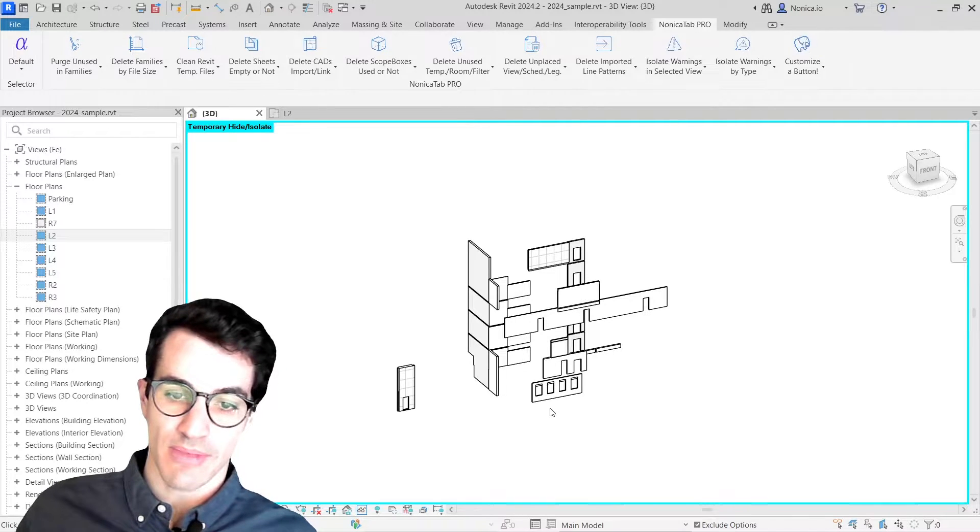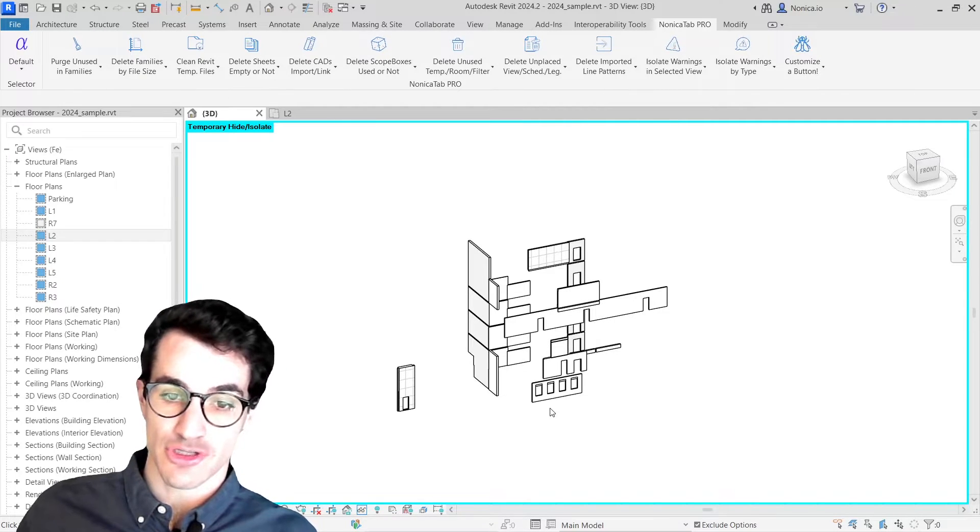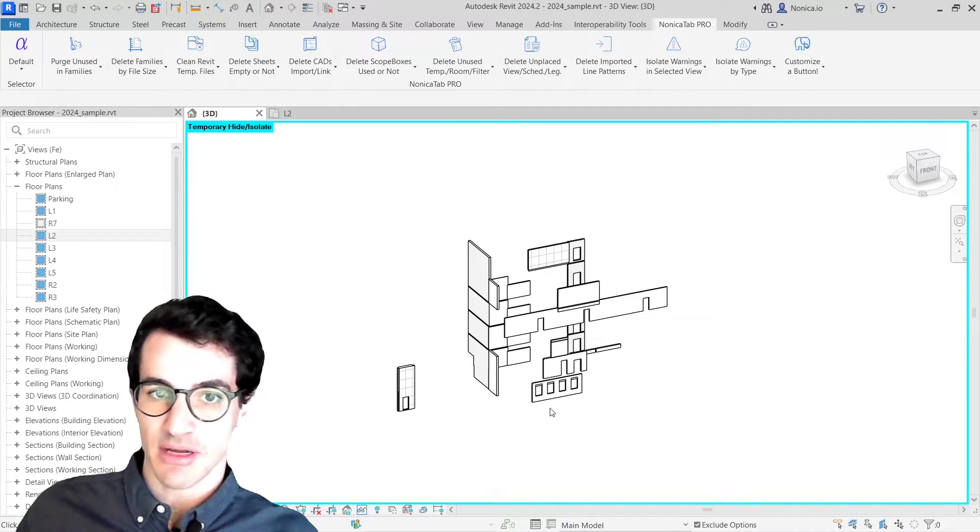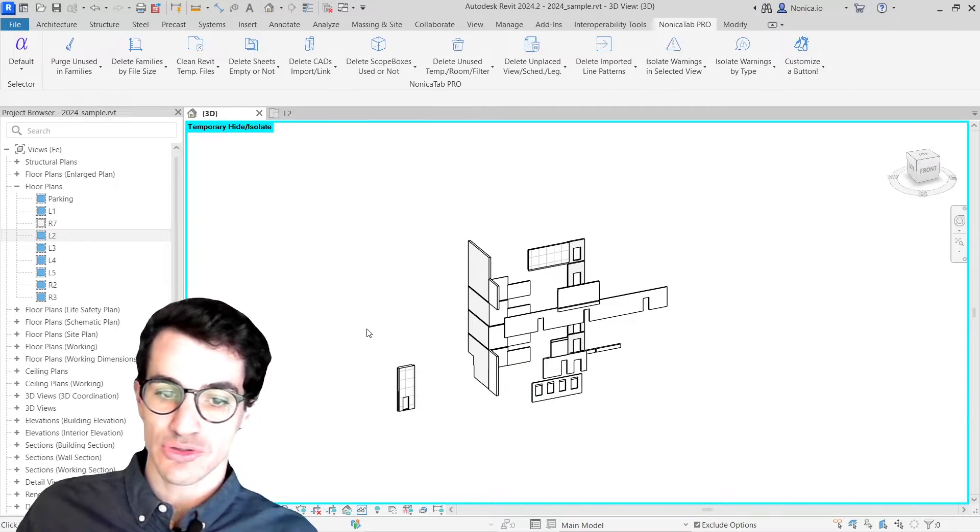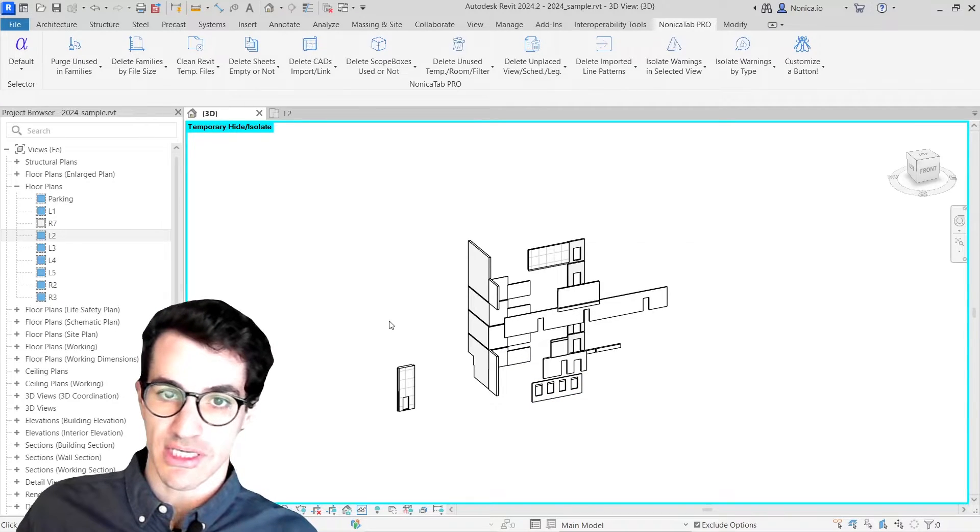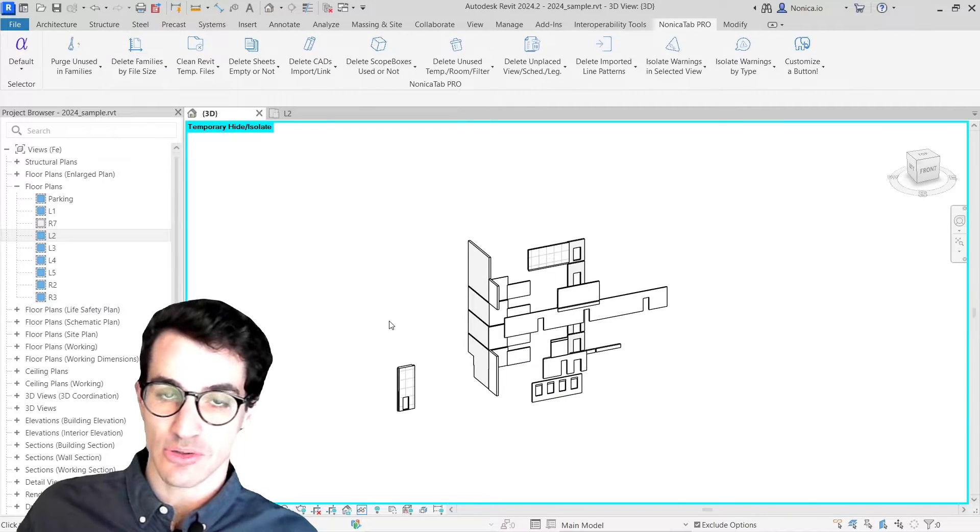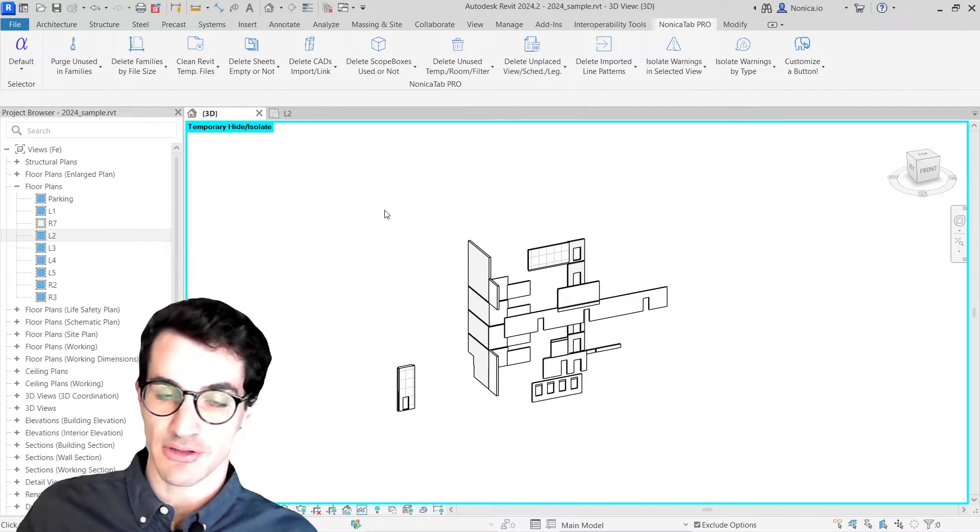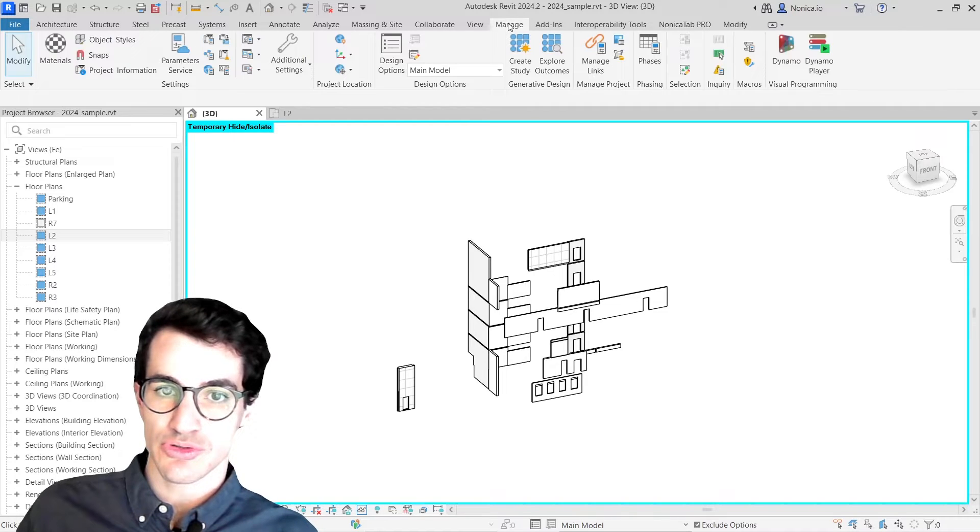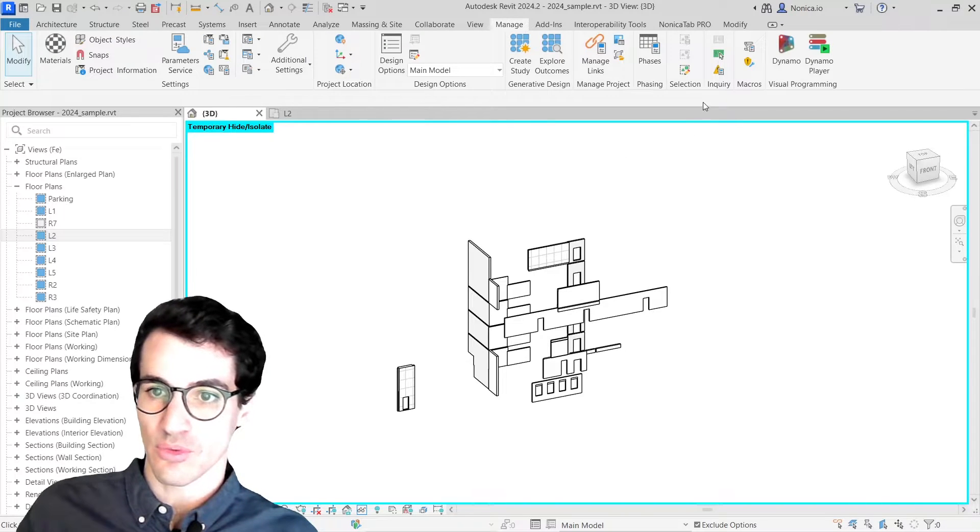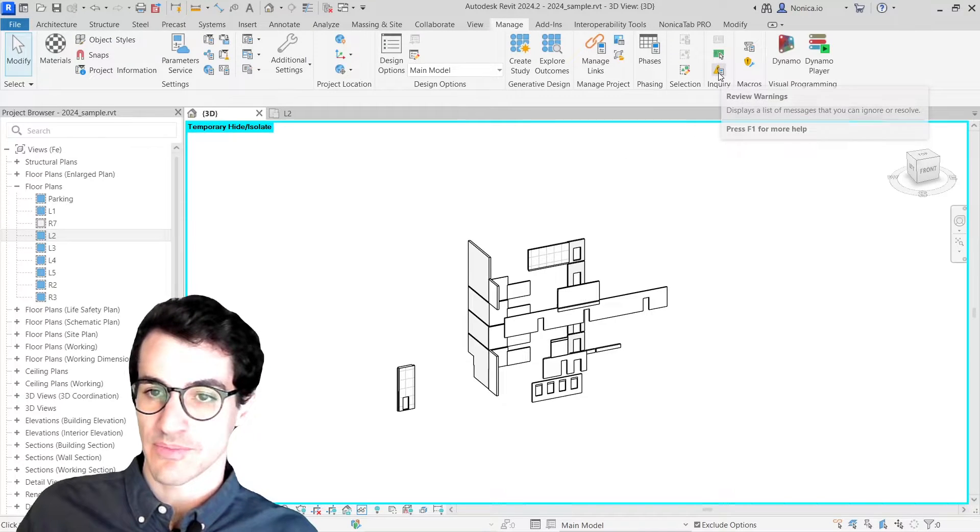Let's imagine there are some elements that are not shown in the view. This happens sometimes, and where I recommend you to actually find those elements if they're not shown in the views is to use Revit default warning tool.